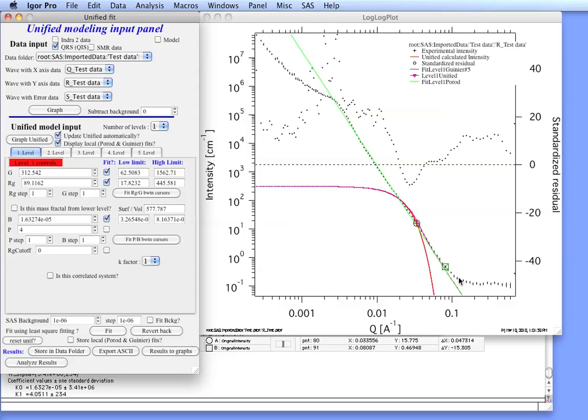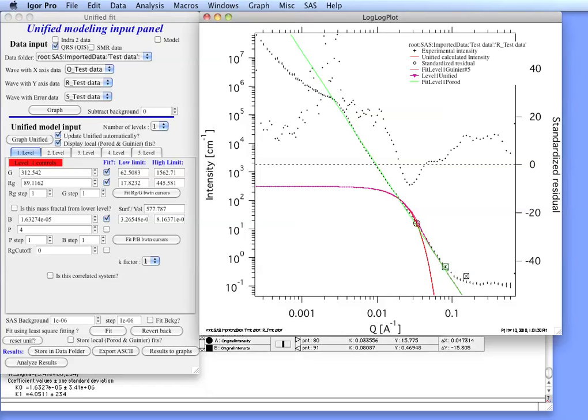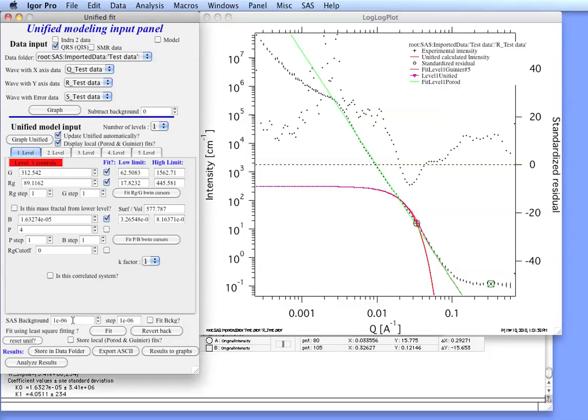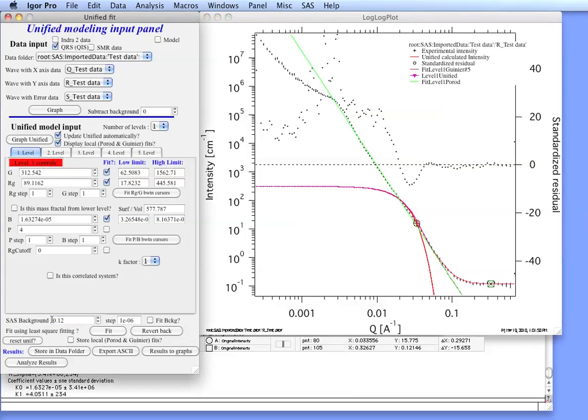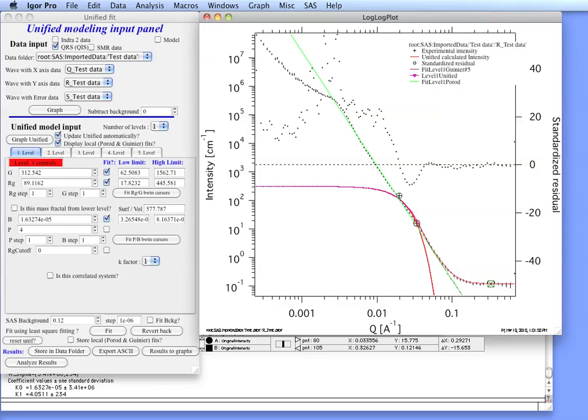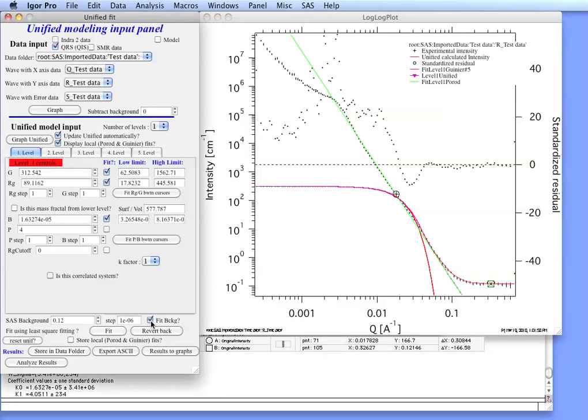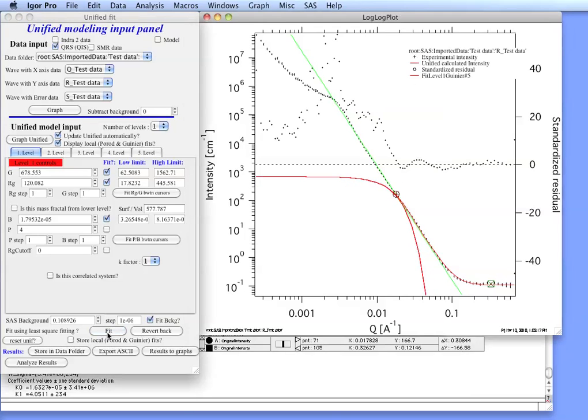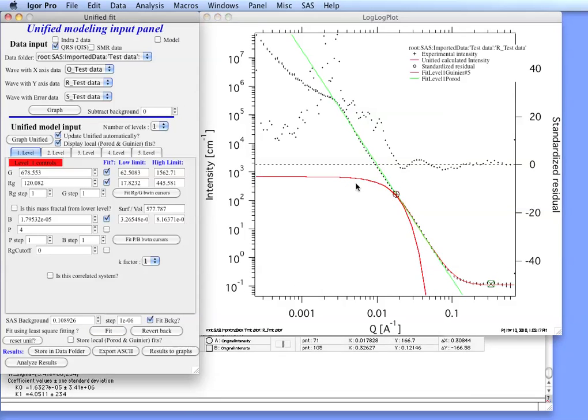The next thing is we need to model this flat background here. If we move the cursor out here you can actually see it's about 0.12. So in the SAS background we can type in 0.12. And you can see that it nicely now follows in there. And we can optimize all the parameters at once by selecting the right Q range in which we believe this level should define the data. Selecting also the background. Now we're going to fit G, RG and B. We can do fit. And you can see that we have fit the data quite nicely.